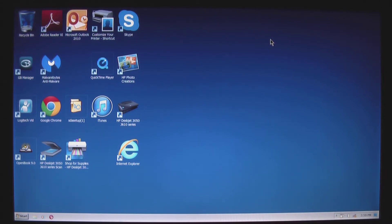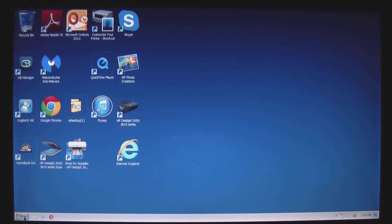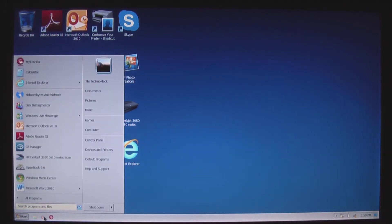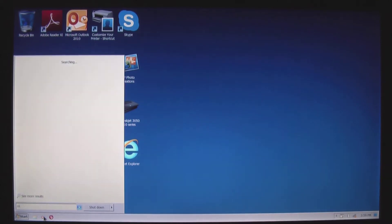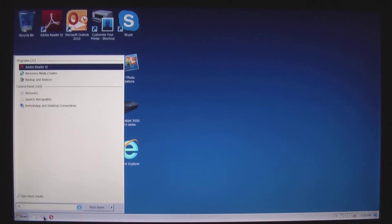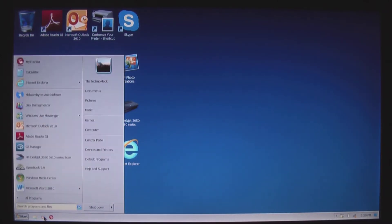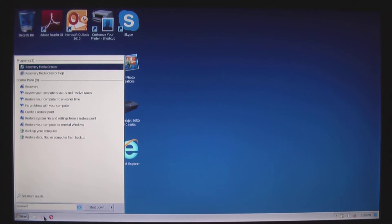You're going to need the recovery DVDs that came with the machine. If you don't have those, I'll go ahead and access Toshiba's DVD recovery media creator. So just click on start and type recovery, and you'll see the recovery media creator.